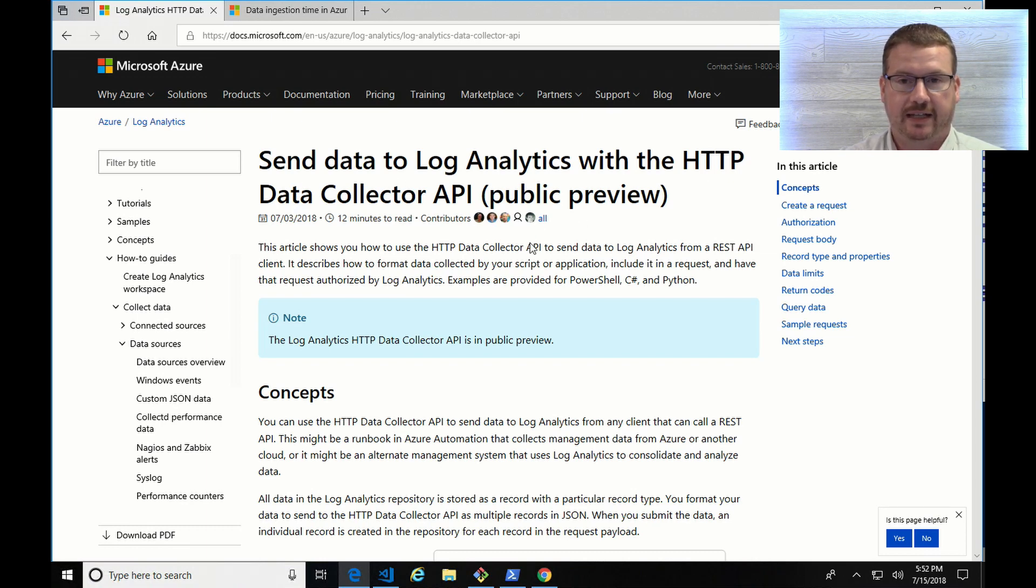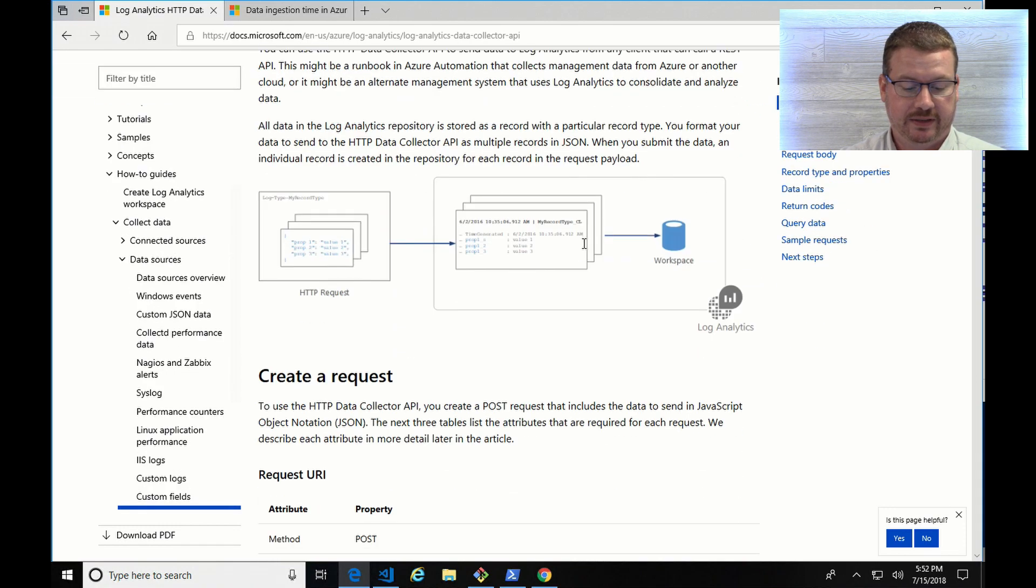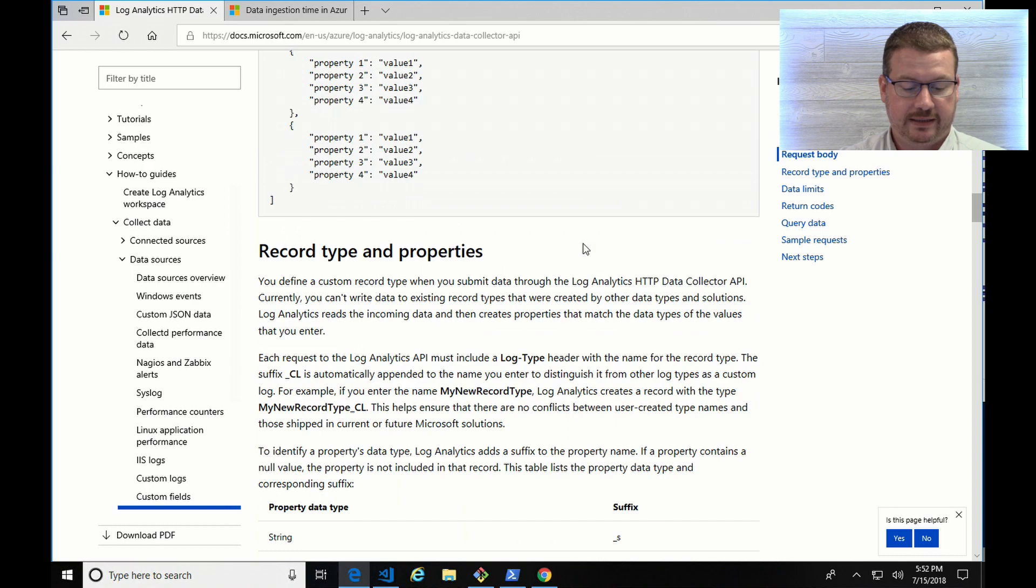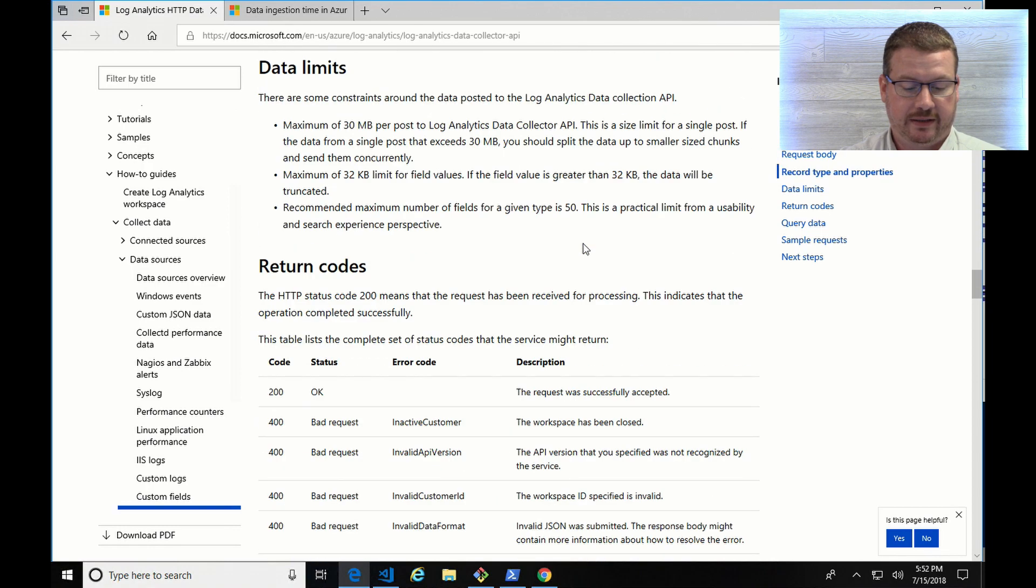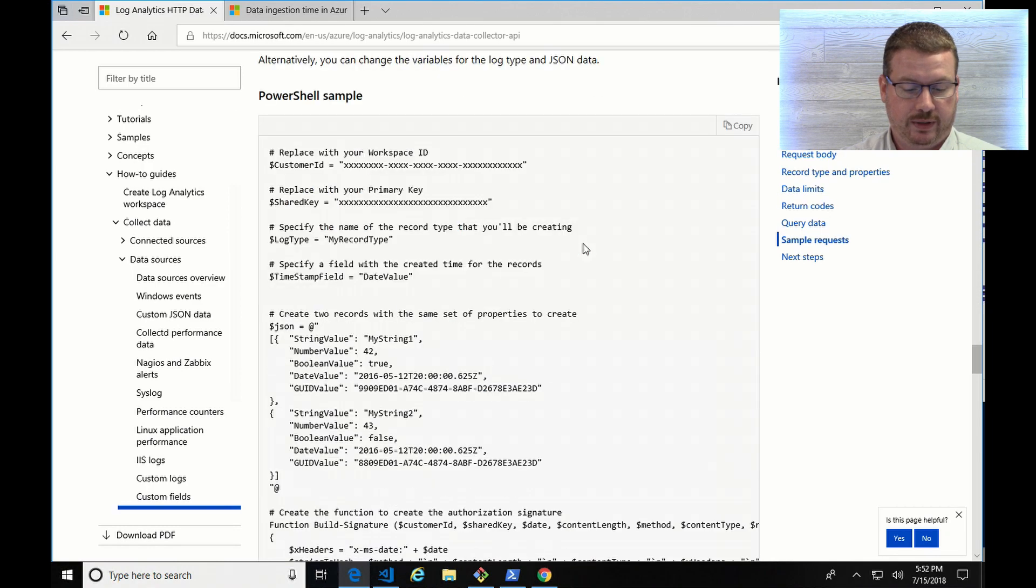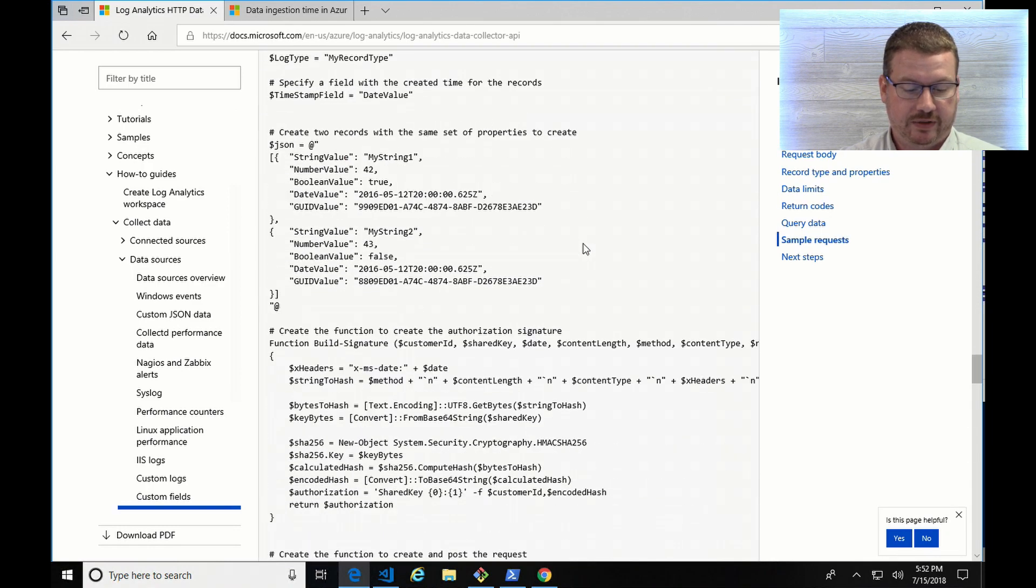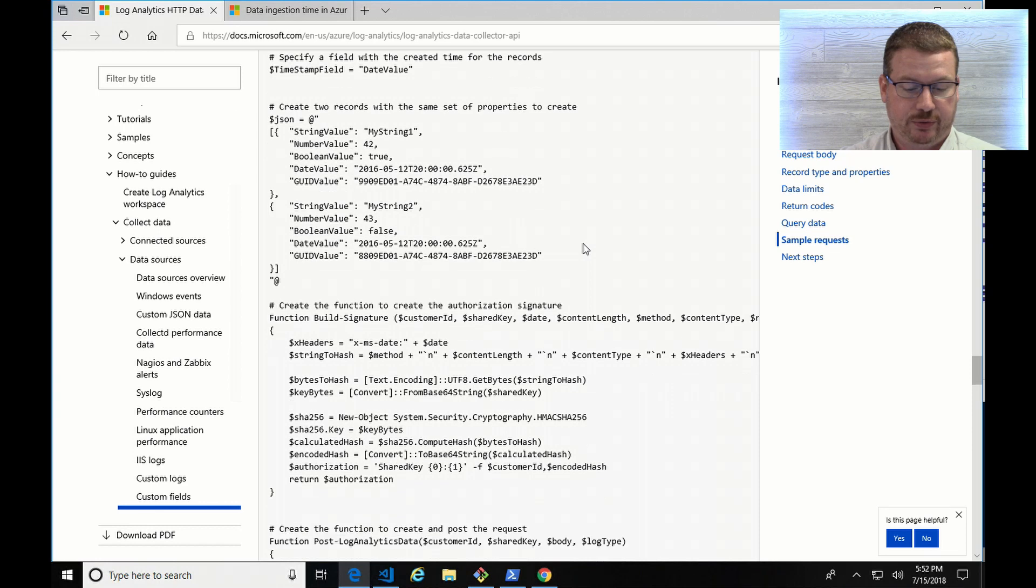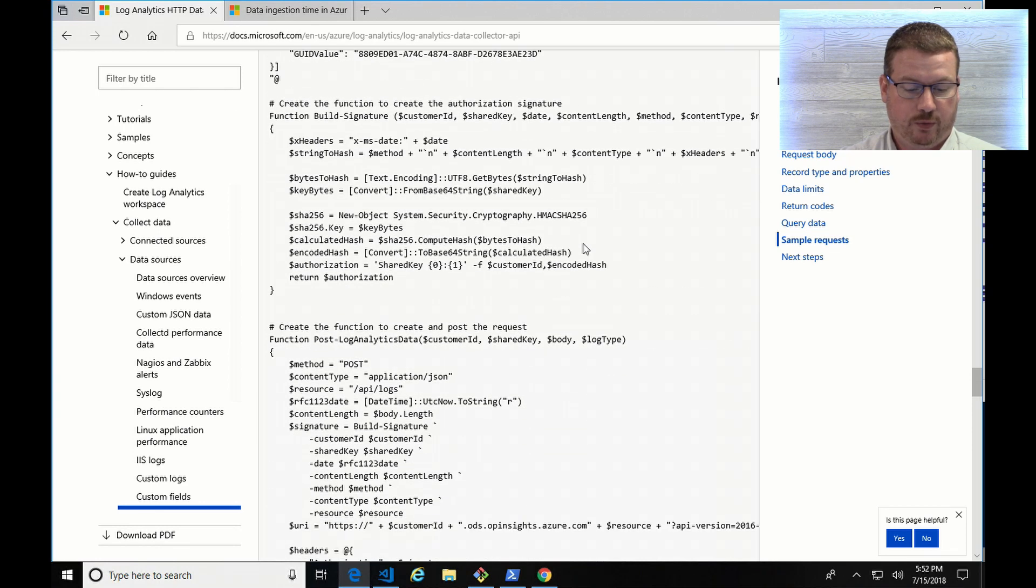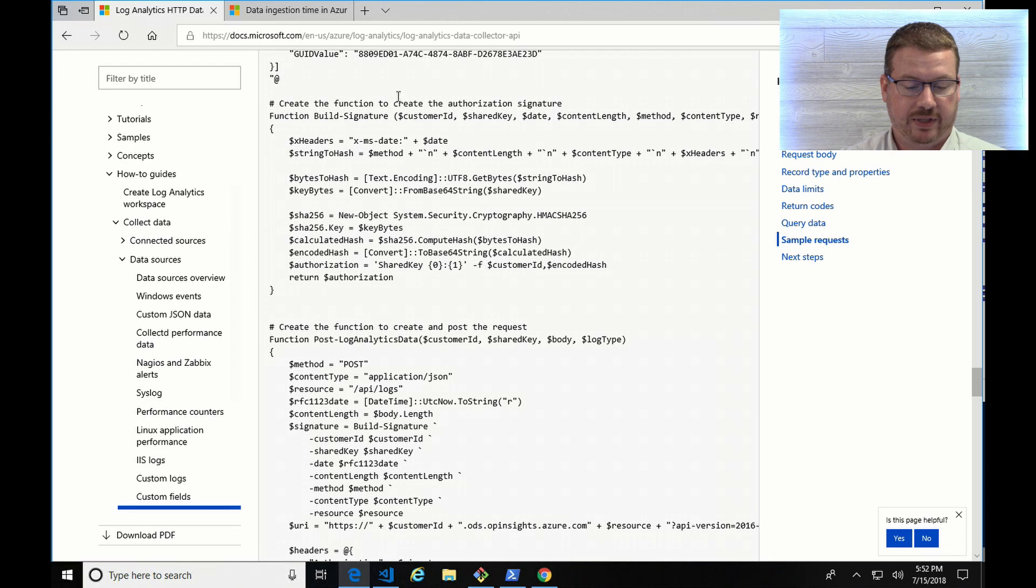One is the Send Data to Log Analytics with HTTP Data Collector API Public Preview. This is exactly what I'm using. All the information in this presentation is pulled from this, including the example down here, the PowerShell example. So there's two pieces of this. One is the build signature, and the other one is the post. Those are pulled almost directly from here into my example that I'm going to show you.